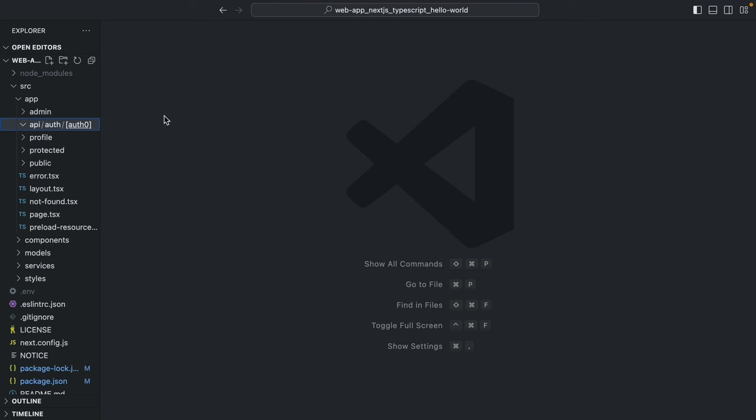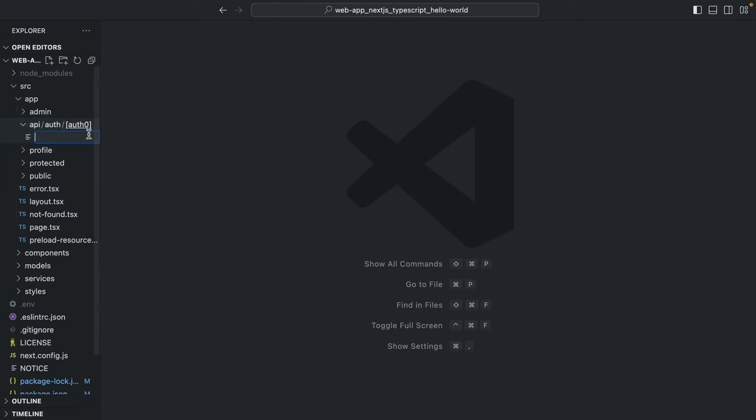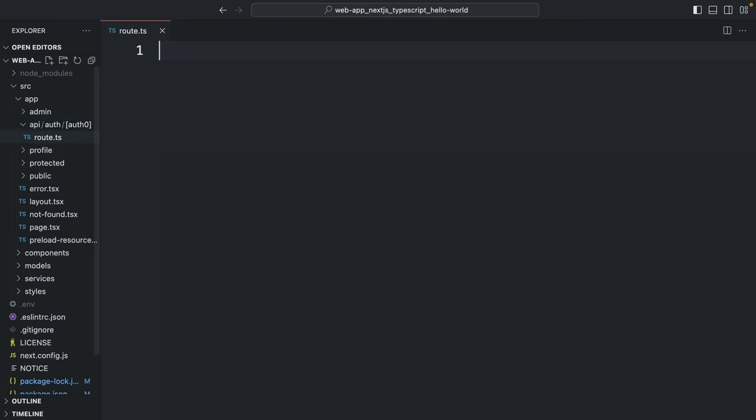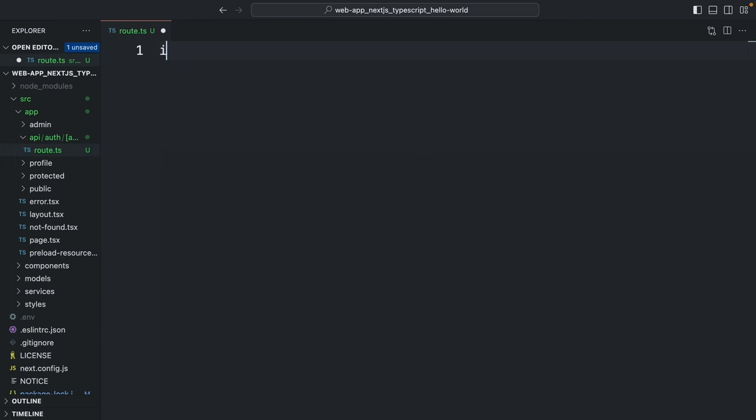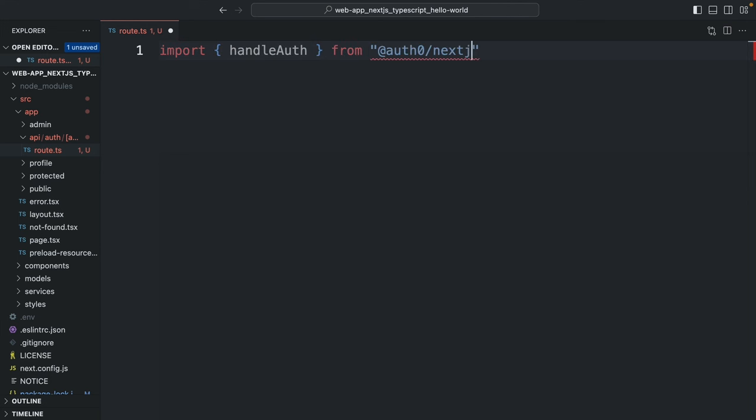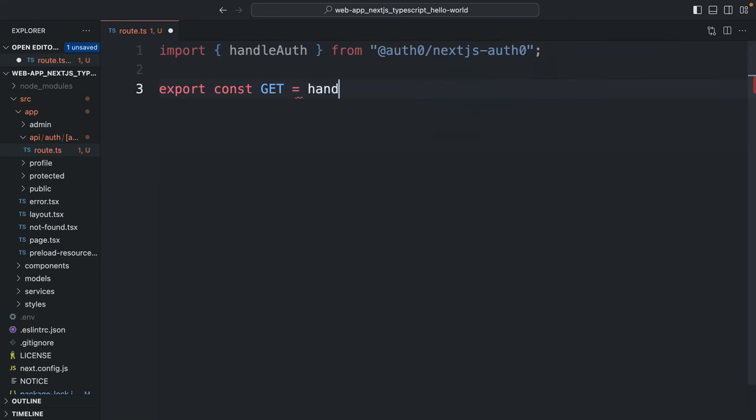Now inside of this new path that you just created, create a route.ts file. So inside of the route.ts file, import handleAuth from Auth0 slash Next.js dash Auth0 and then export const get handleAuth.